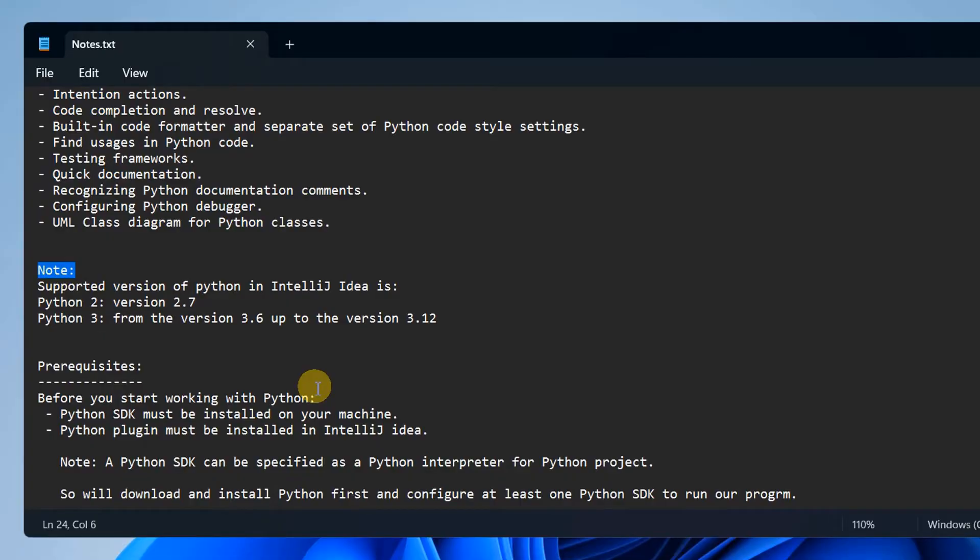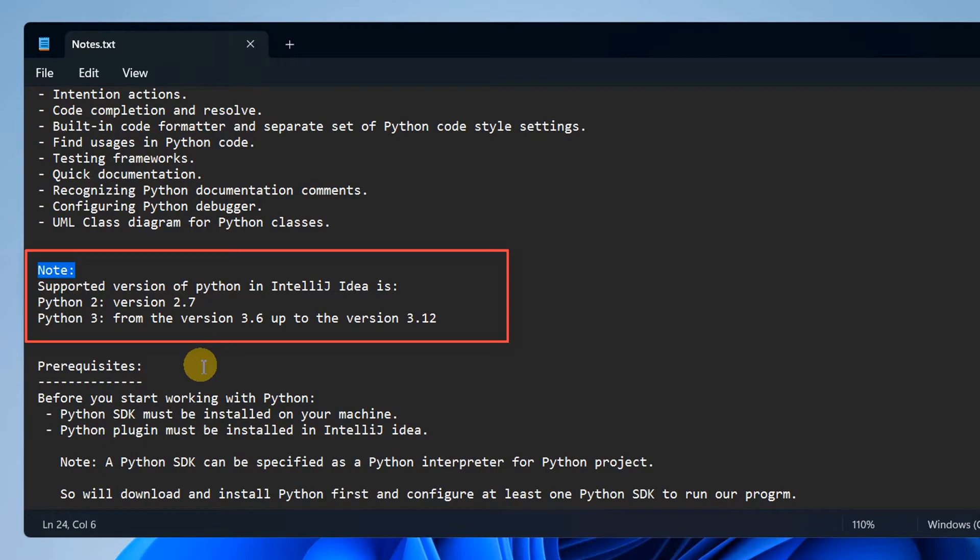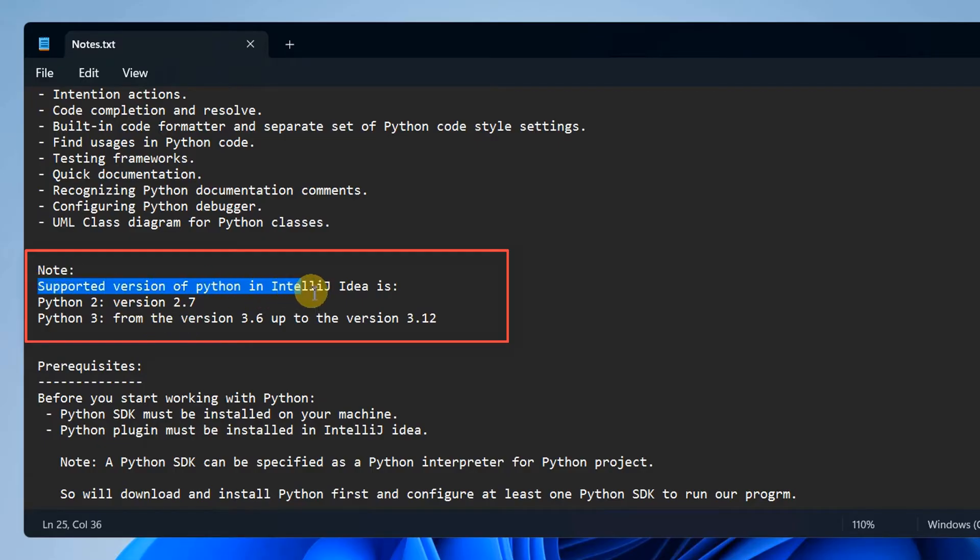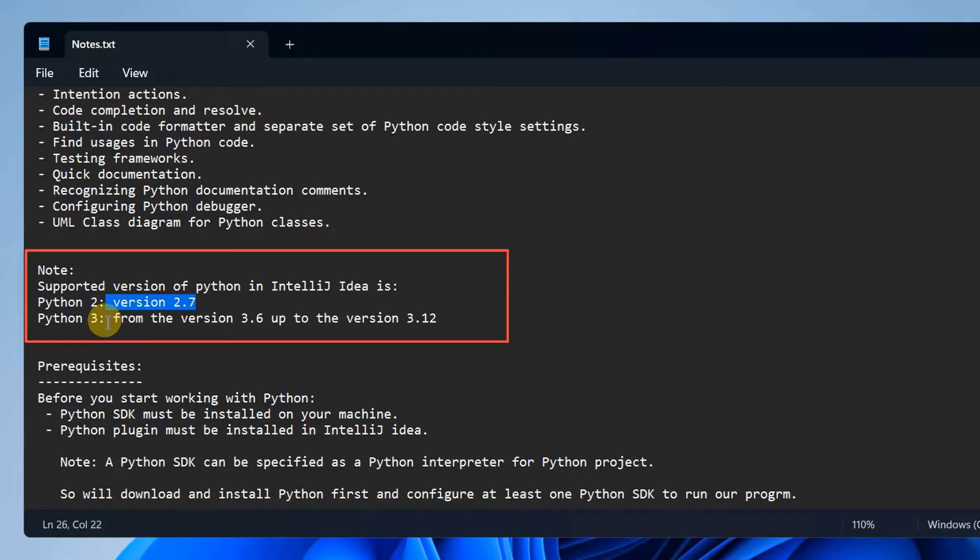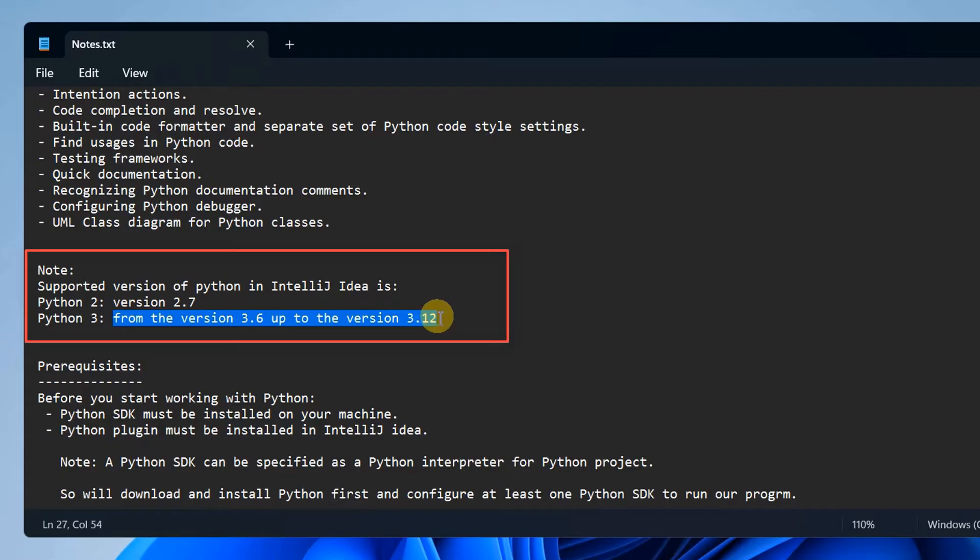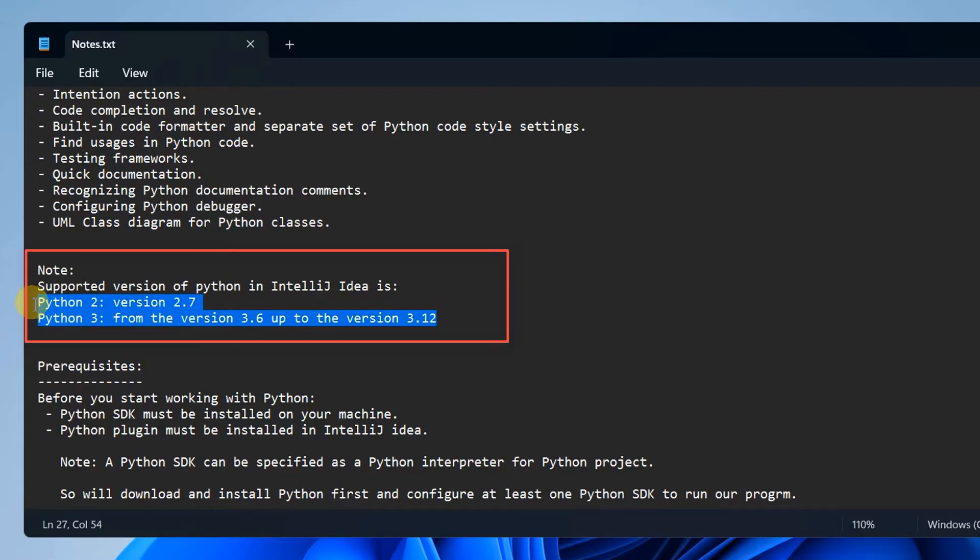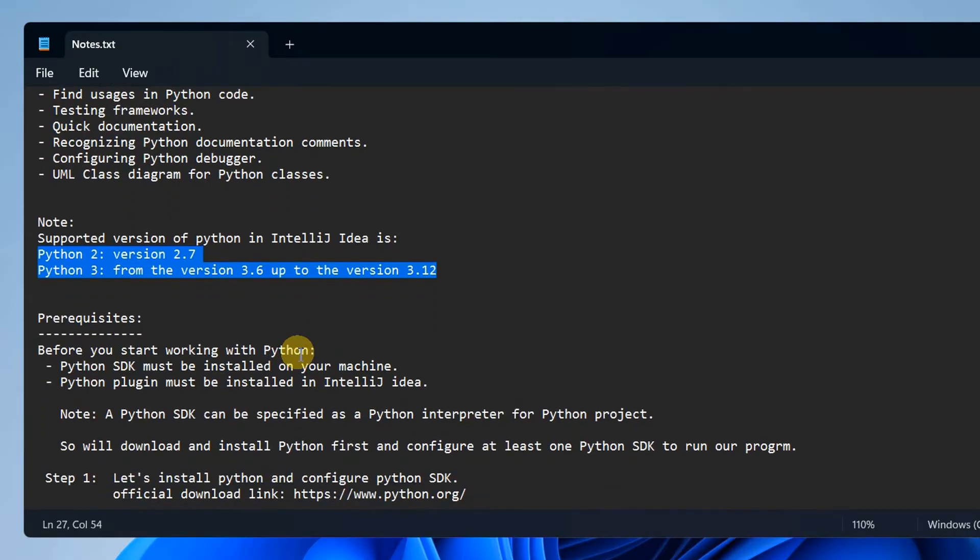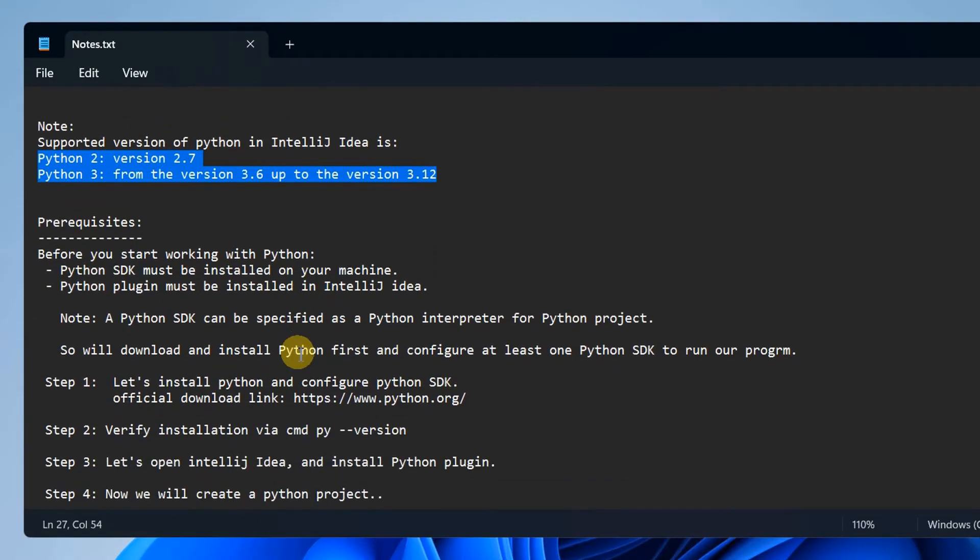First, we will see this important note. We must know what are the supported versions of Python available. Here we have Python 2 version 2.7 and Python 3 from version 3.6 up to 3.12 is compatible with IntelliJ IDEA.